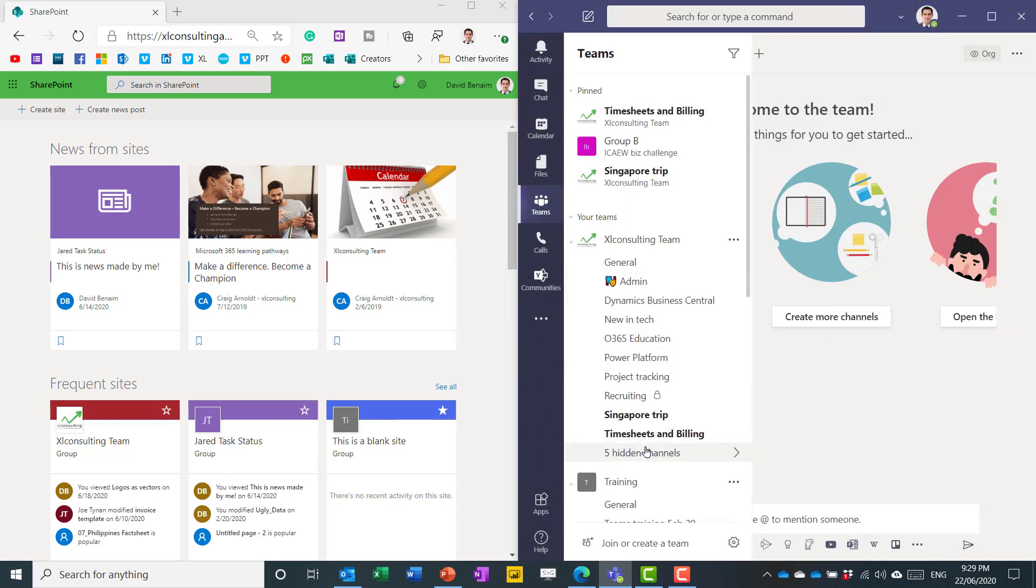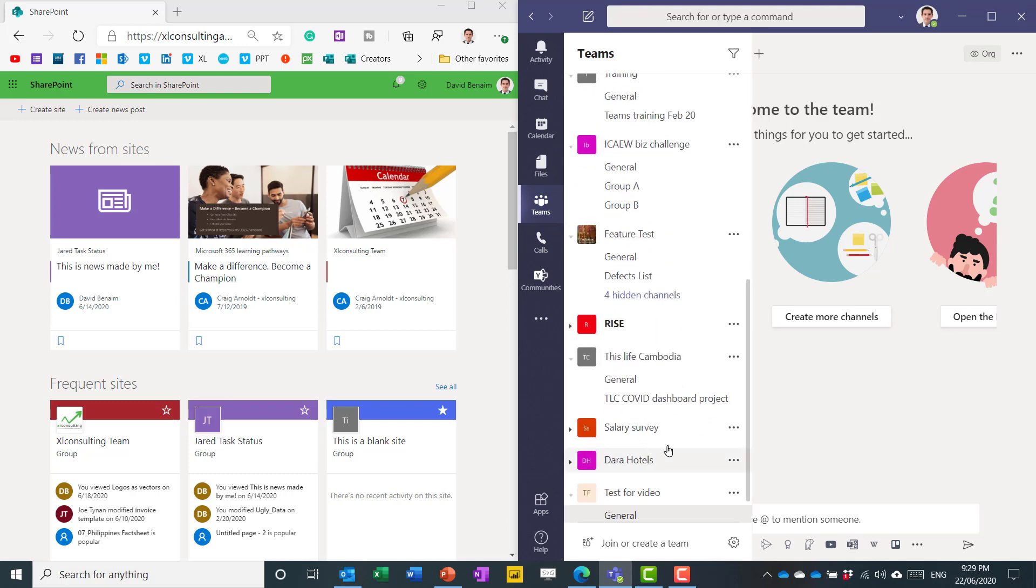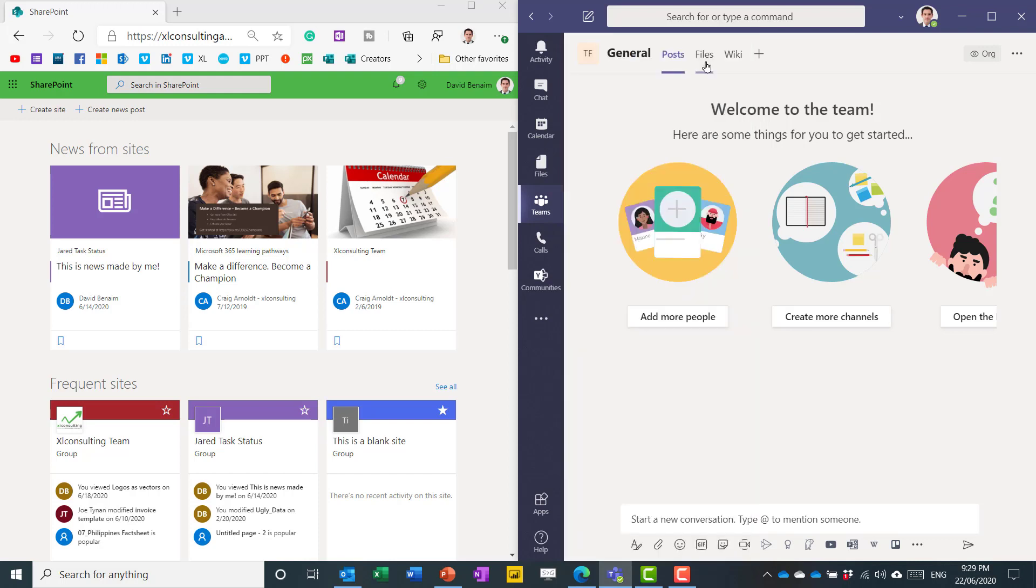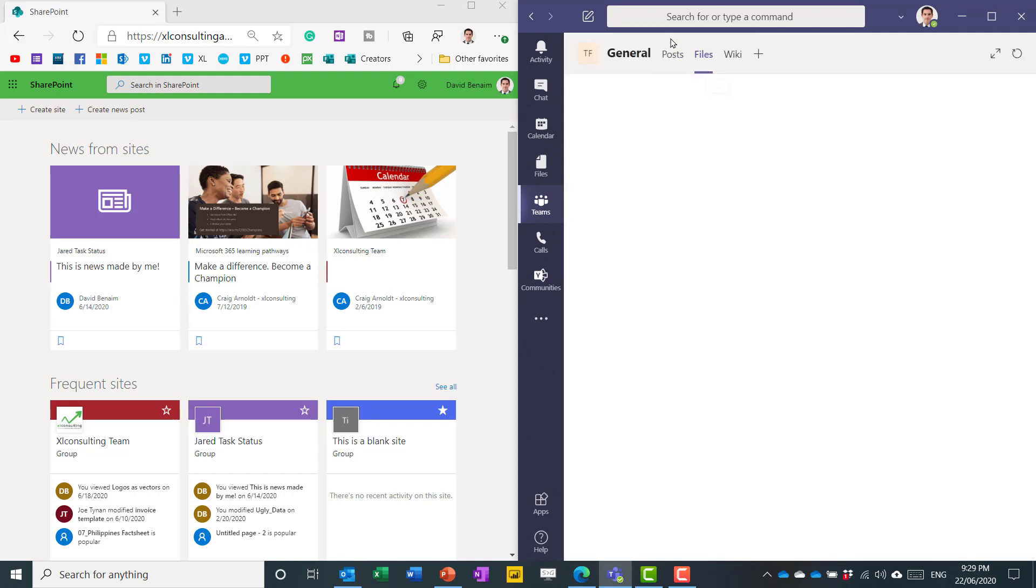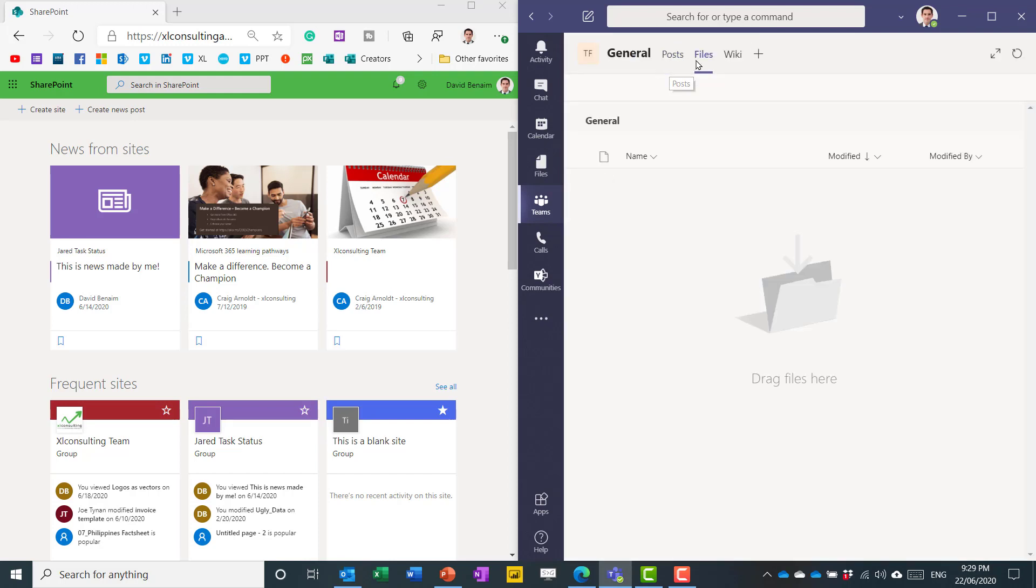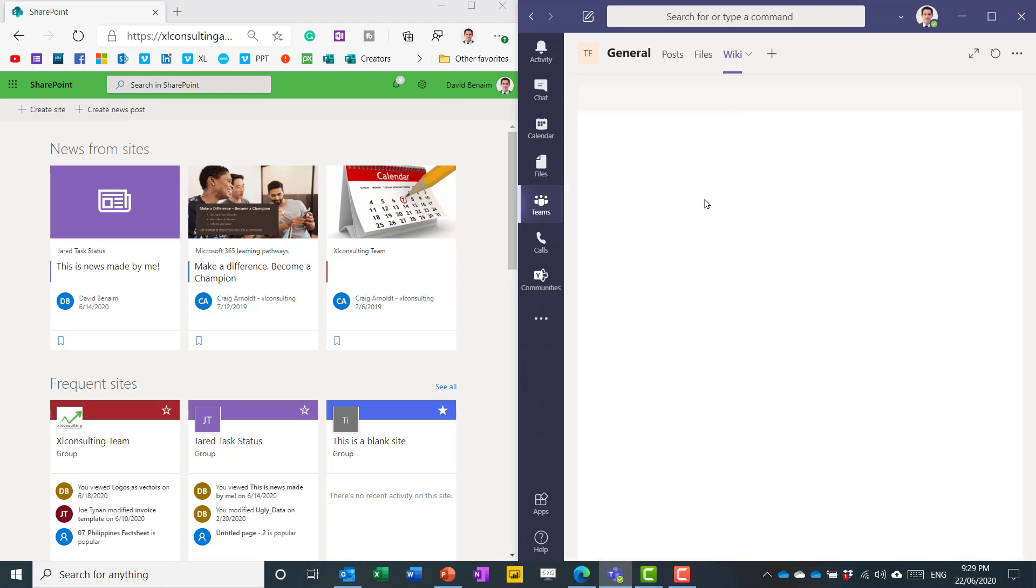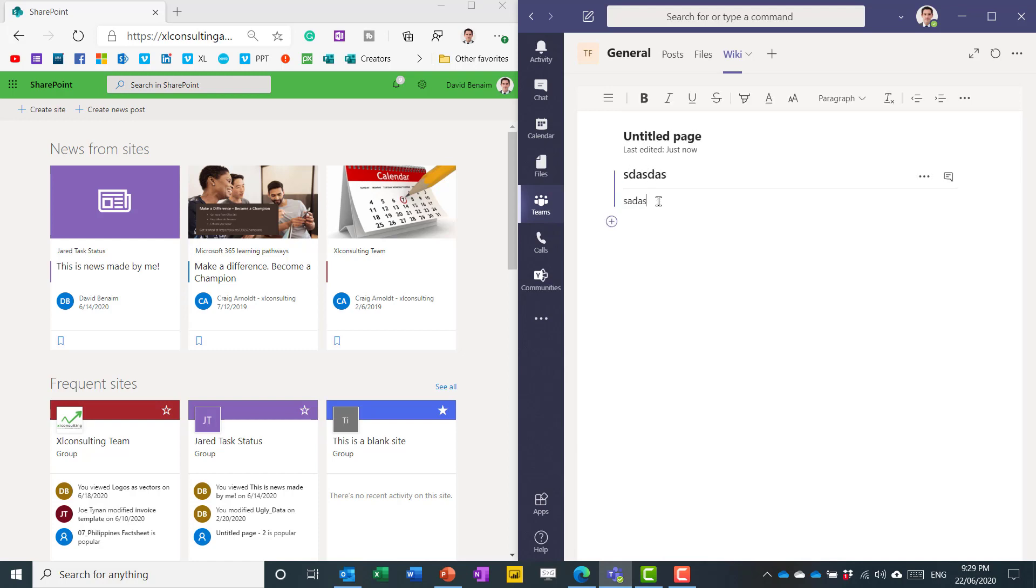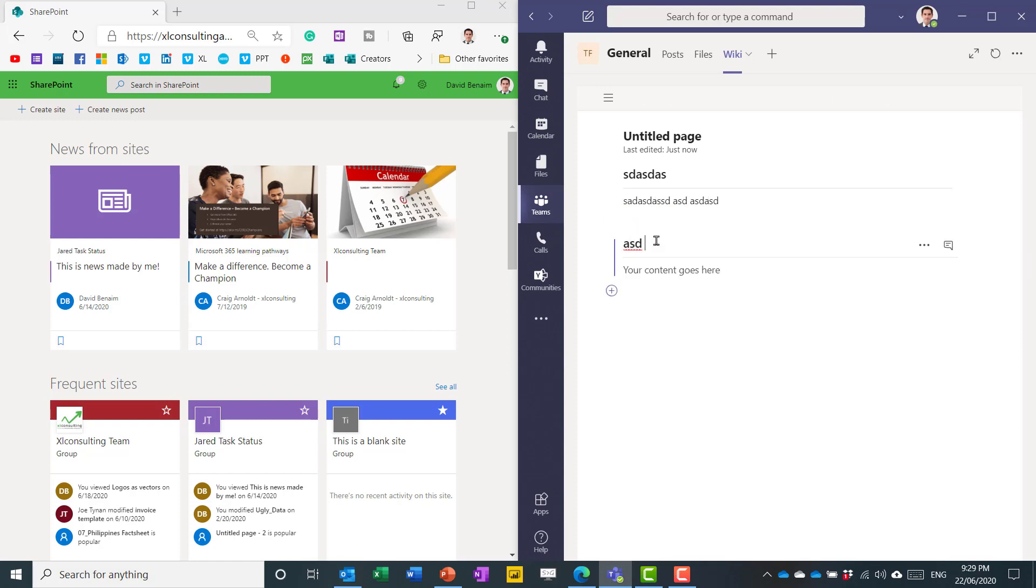So what's that done? It's now created a general channel. I can create other channels if I want to. And it's created these three things. So posts, files, and wiki. Wiki is just a way to take notes that's built in. It can do other things. So I can just sort of type in something there. It's a very simple text editor and create a new section as needed as I want.